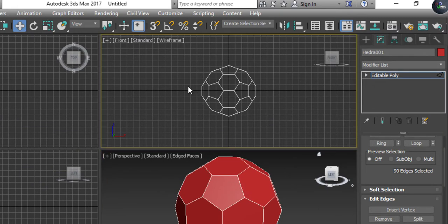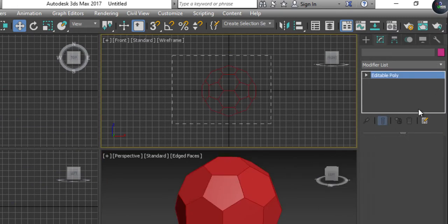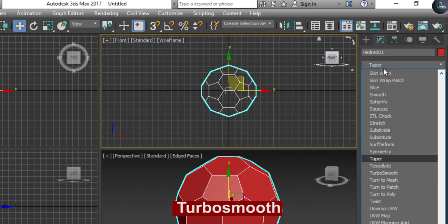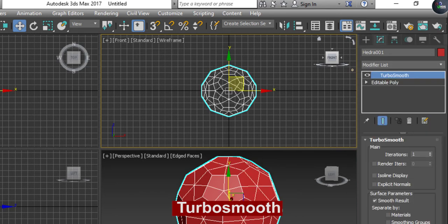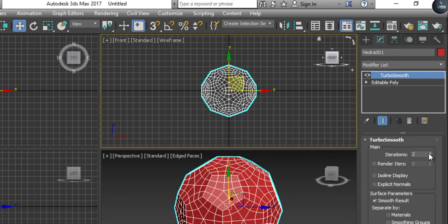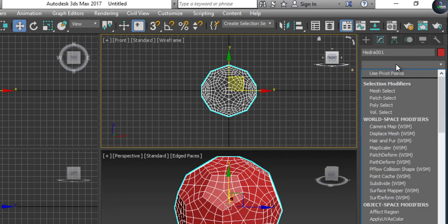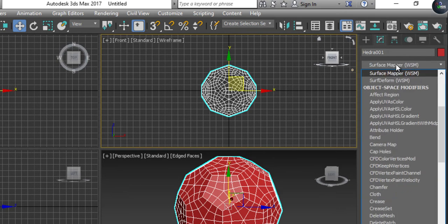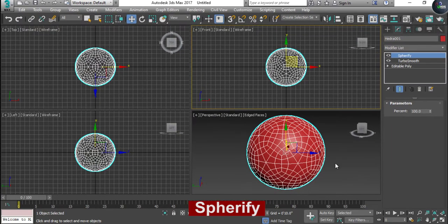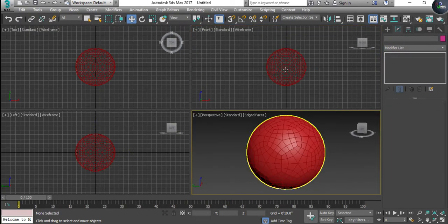Now go to the Modifier List and find Turbo Smooth. It's not getting smooth just because we've split all the edges, so increase the iterations. Then I'm going to apply another modifier called Spherify — press S two or three times to find the Spherify modifier. Select Spherify and you can see the ball is now in a proper rounded shape.